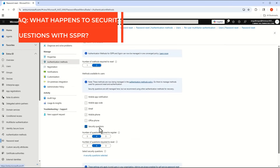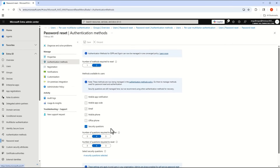The final FAQ is around password reset — specifically, what happens to security questions if they're being used today? Microsoft isn't migrating those into the authentication methods policy, but they're also not getting rid of them, so you'd still manage them in the existing section. The documentation says they'll move to the authentication methods section eventually, but there's no timeframe. I'd recommend deprecating security questions — they're a weaker form of authentication, subject to social engineering and easily guessable, so move to stronger methods like Authenticator for password reset.